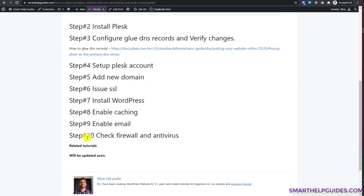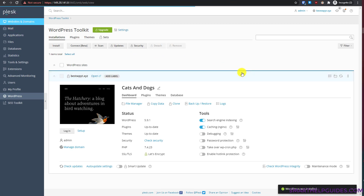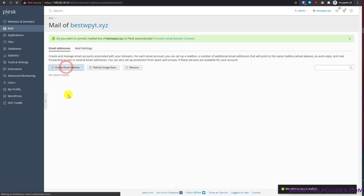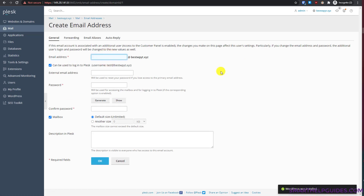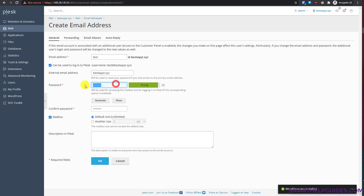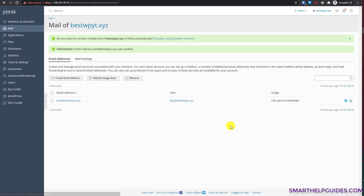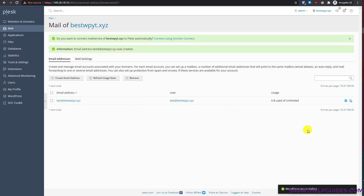Let's complete steps 9 and 10 — enabling email and checking the firewall and antivirus. Go to the Plesk control panel, then Websites and Domains, click the Mail tab, then Mail Accounts, and click 'Create Email Address'. For example, I'll create test@bestwpyt.xyz. You can create any address like admin@yourdomain.com. You can also add an external email address (such as Gmail) for password recovery. Generate a strong password, save it, and click OK.